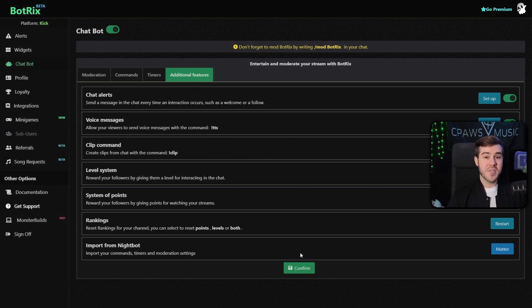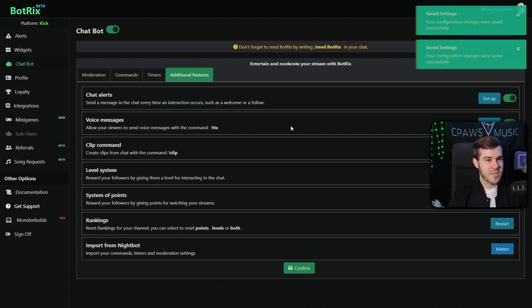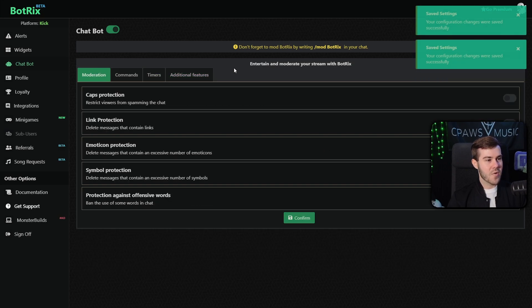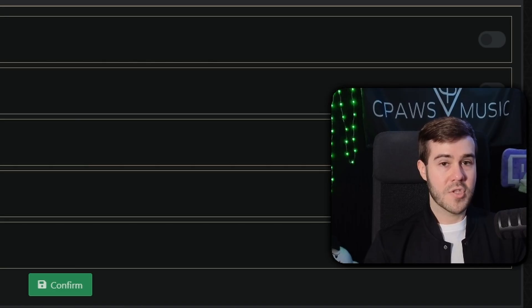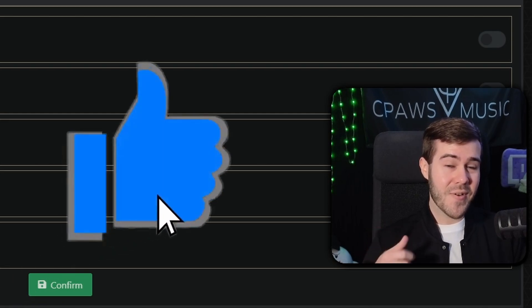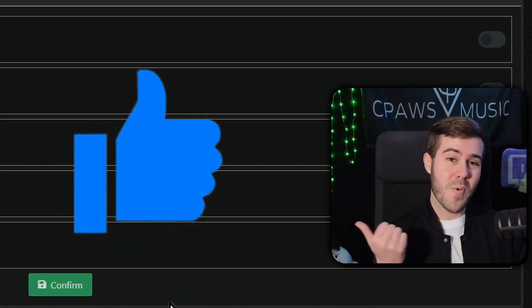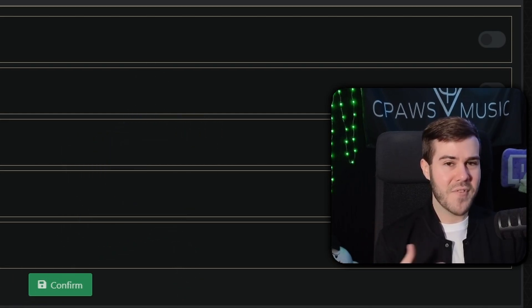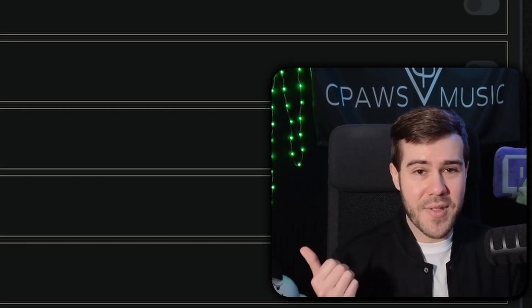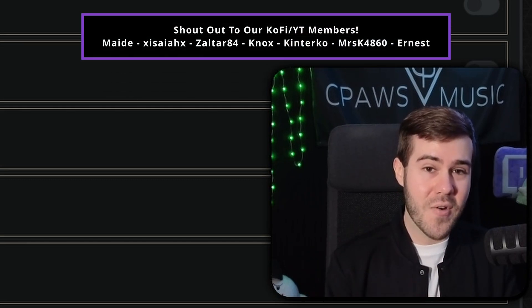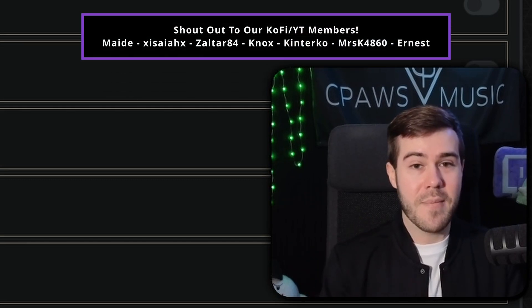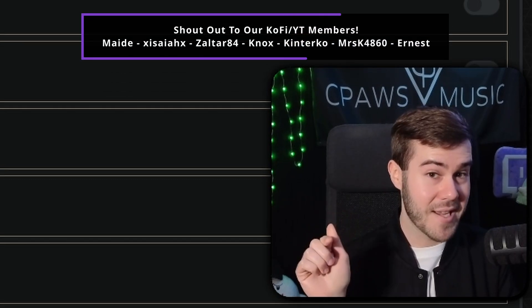And then once you have everything set up, you can simply hit the confirm button at the bottom, hit yes to save your changes. And now you are rocking in style with a cool looking Kick chatbot for your stream. So if this video helped you, drop a like on the video. Otherwise, continue watching my Kick playlist to the side of me. And if you haven't even started yet, then what are you doing with your life? Watch that Kick playlist. It's going to show you everything you need to know about Kick streaming. My name's Cody and I will see you in the next one.